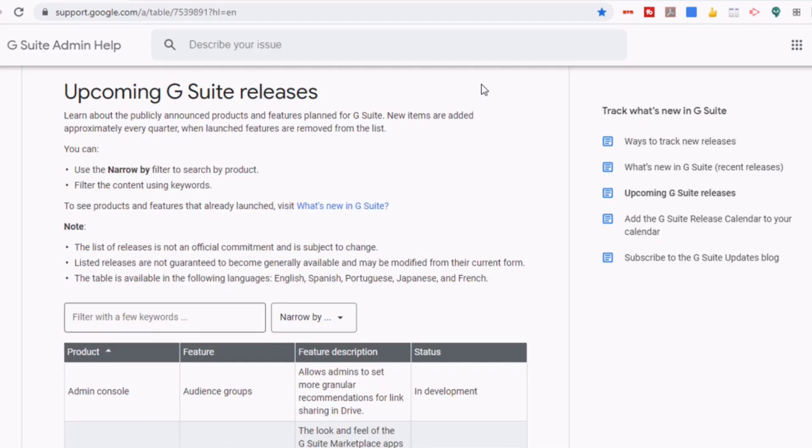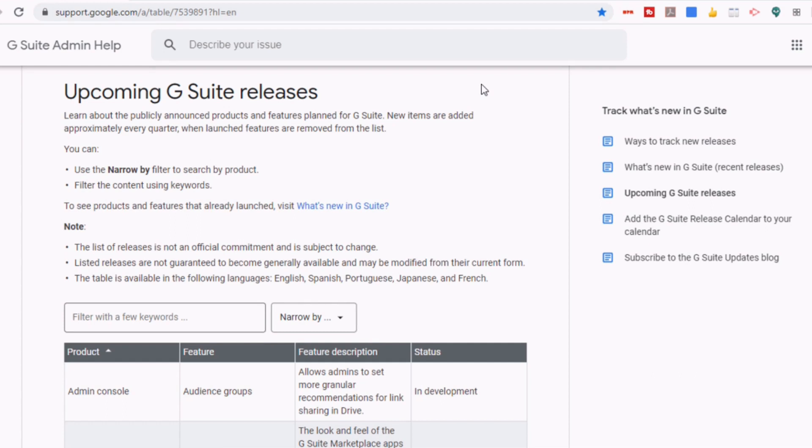Since teachers all around the world have been using Google Meet in their classes, there have been a number of recommendations and suggestions that they've given Google about ways to improve Google Meet for education purposes. So in today's video, I'm going to tell you about some of the upcoming releases that are currently being discussed.